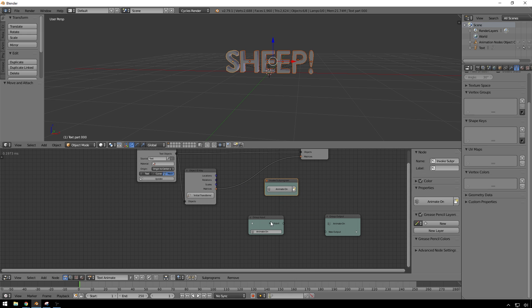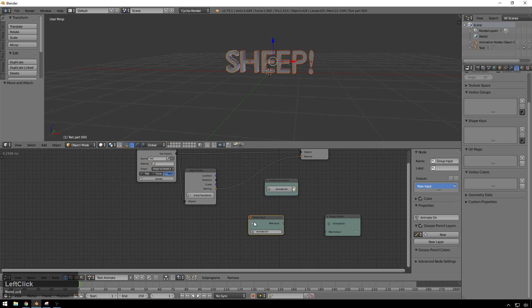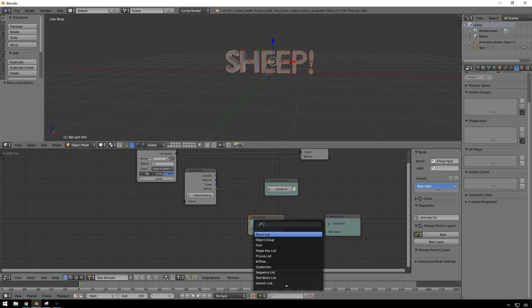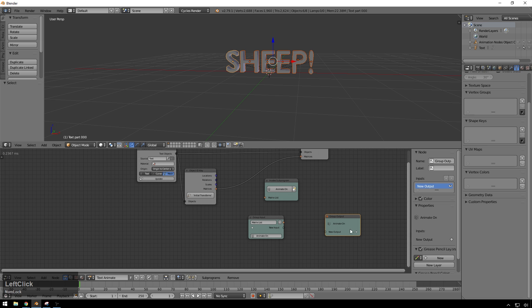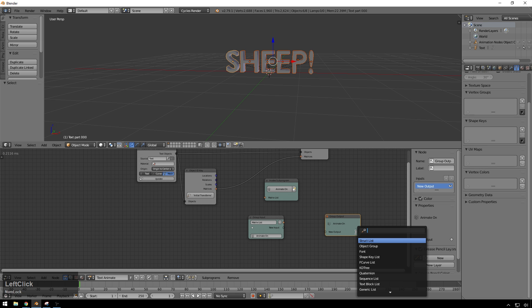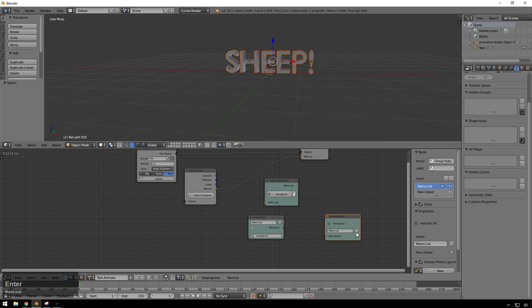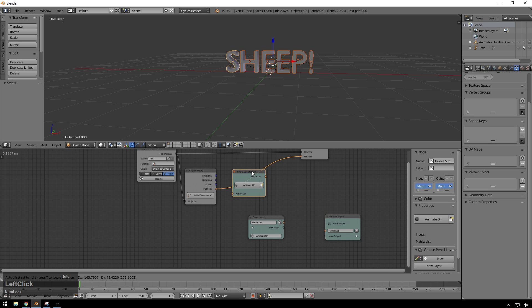So let's add a new input to our group input right here. And since we're getting matrices from over here, we're going to want a matrix list, because we're getting more than one matrix out of this. So we need a list of matrices because we need the S matrix and H matrix and the E matrix and the E matrix and the P matrix and the exclamation mark matrix. And now you can see up in our invoke sub program node, we get a little input there. So that's pretty exciting. I think we do the same sort of thing in our output because we're going to be outputting matrix lists as well. A matrix list, matrix list, boom. And now you can see up here, we get a little output, drop that in there. Excellent.